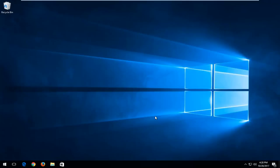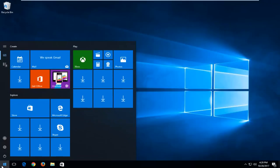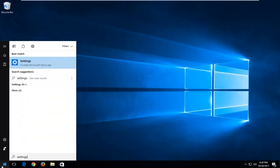The first thing I'd recommend doing is to open up the start menu and type in settings. The best match that should come up will be Settings, right above Trusted Microsoft Store App.